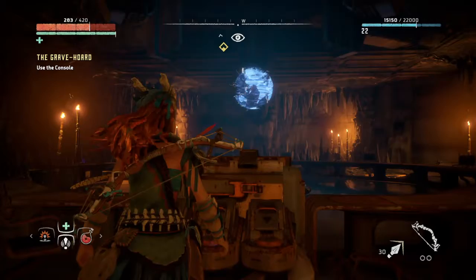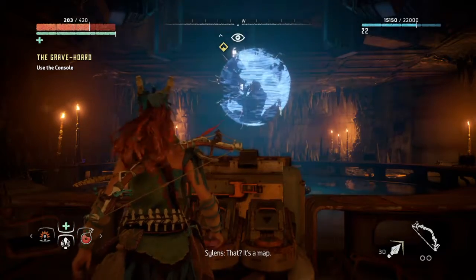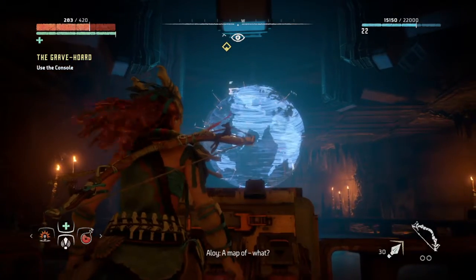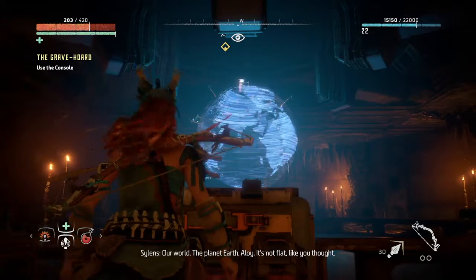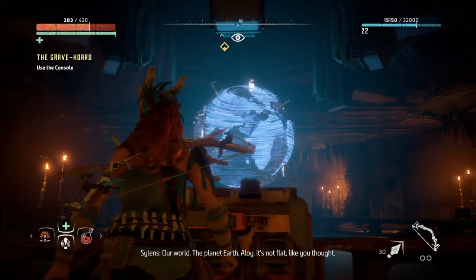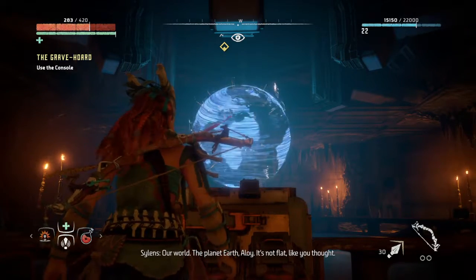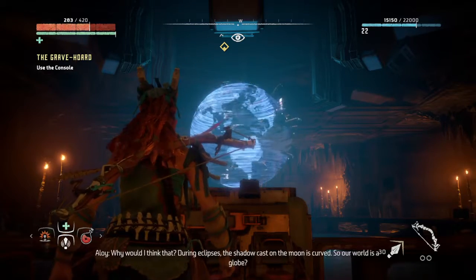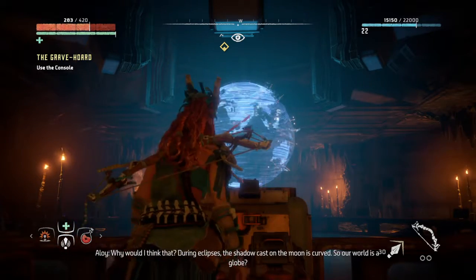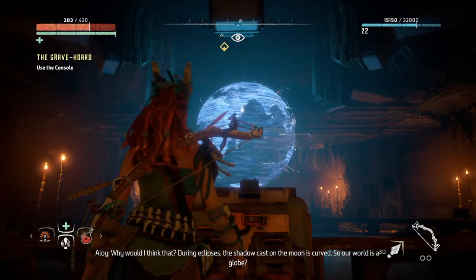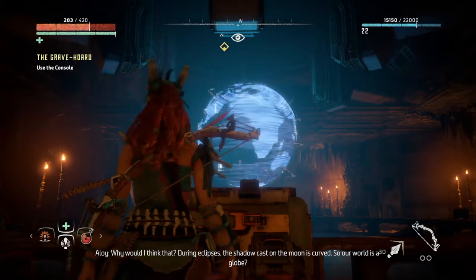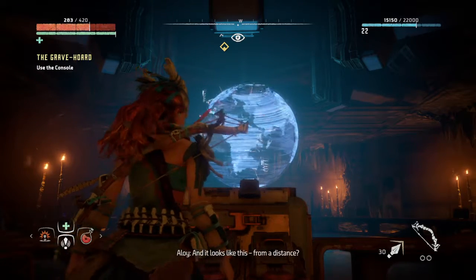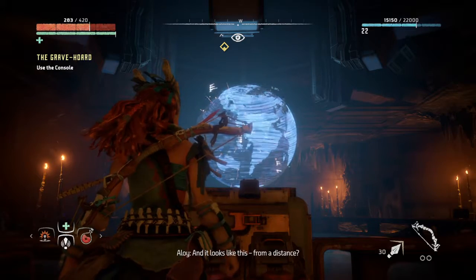What is this? It's a map. A map of what? Our world, the planet Earth. Aloy, it's not flat like you thought. Why would I think that? During eclipses, the shadow cast on the moon is curved. So our world is a globe, and it looks like this from a distance.